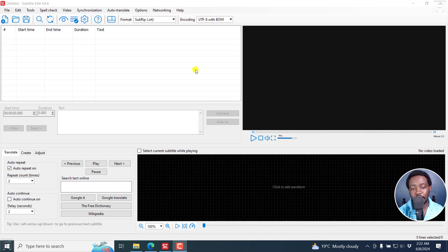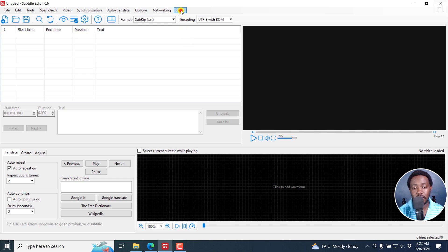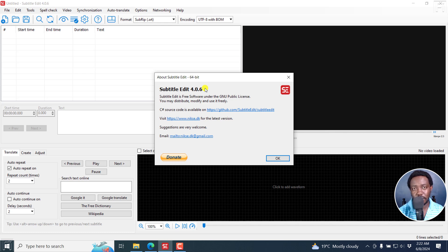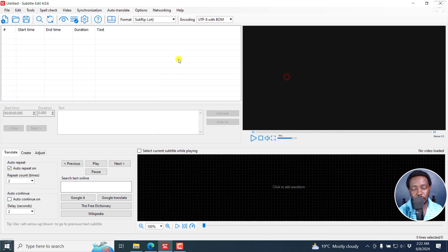The ability to batch burn in subtitles to multiple videos has been made available in Subtitle Edit 4.0.6. So if you're not using Subtitle Edit 4.0.6 and beyond, you need to download it and use it.